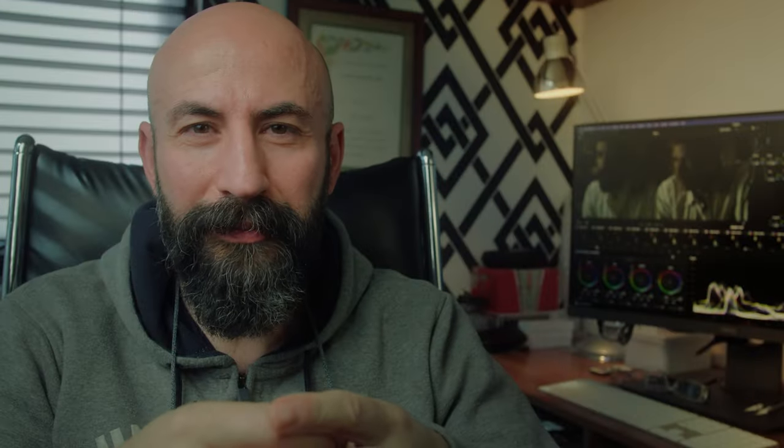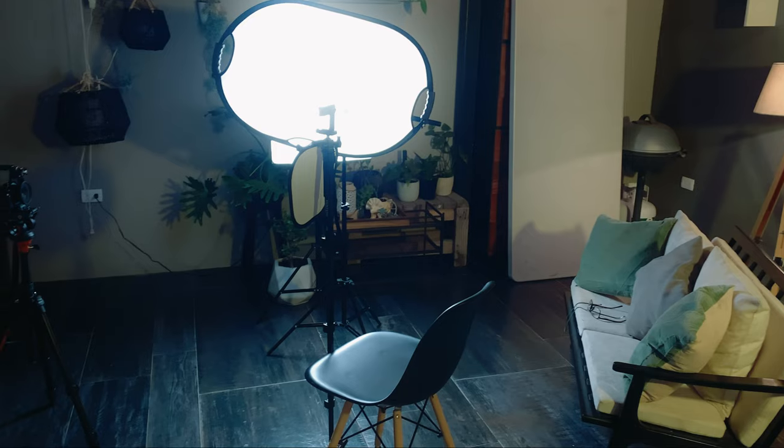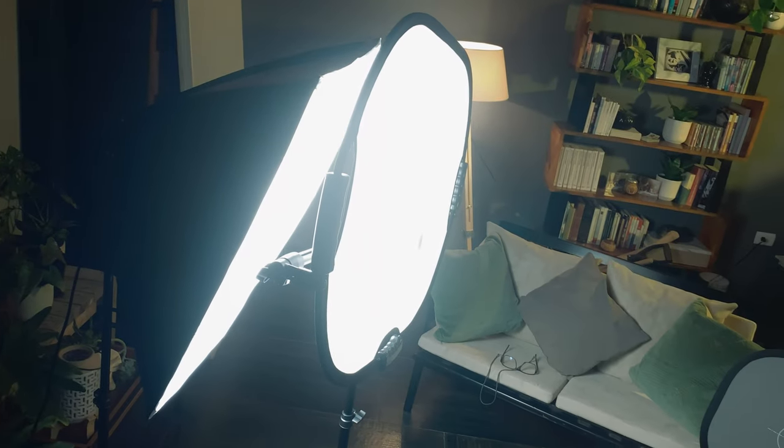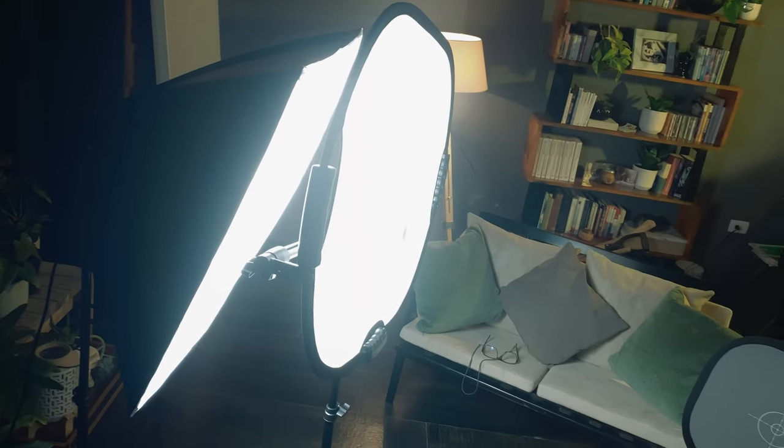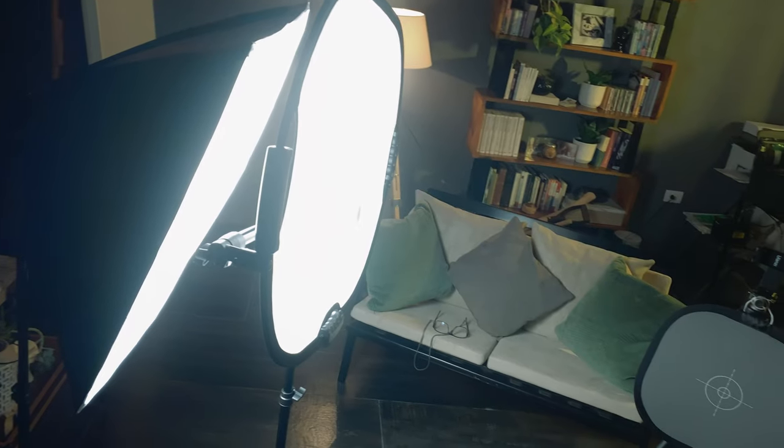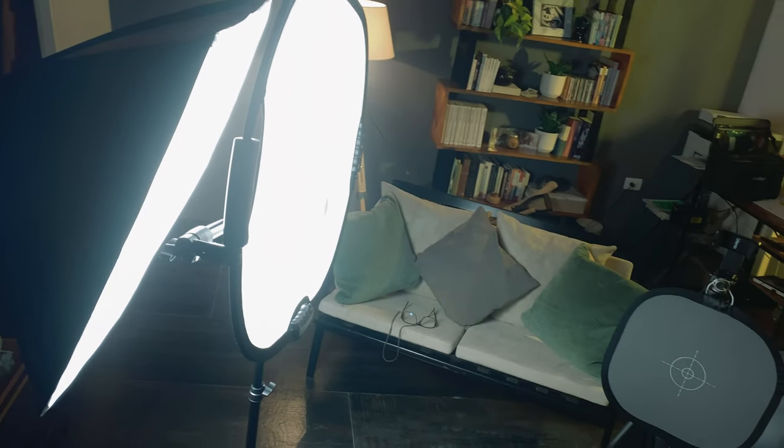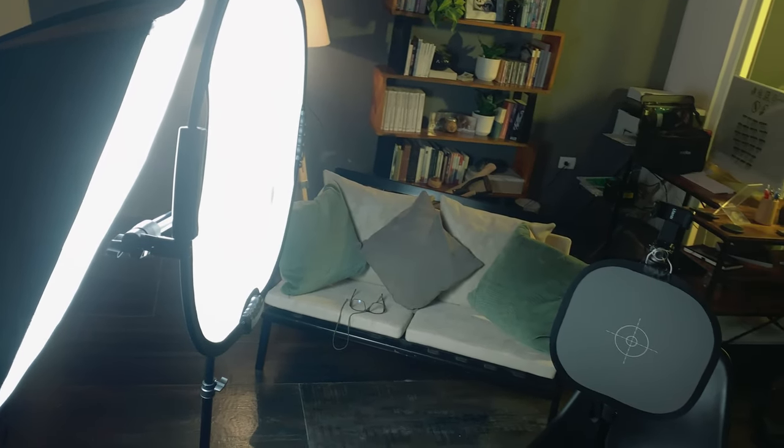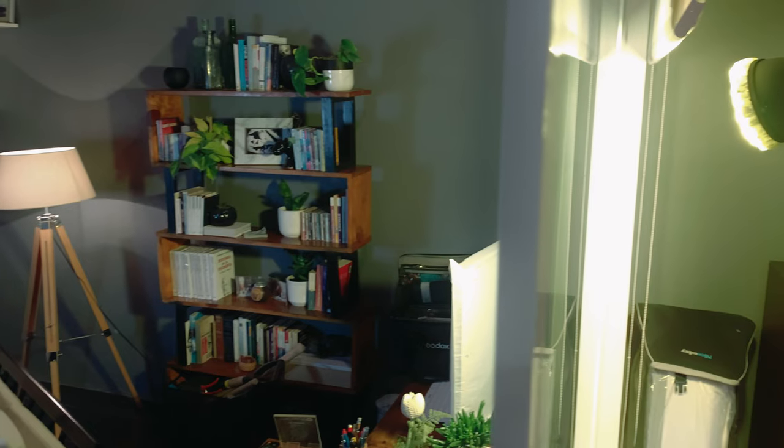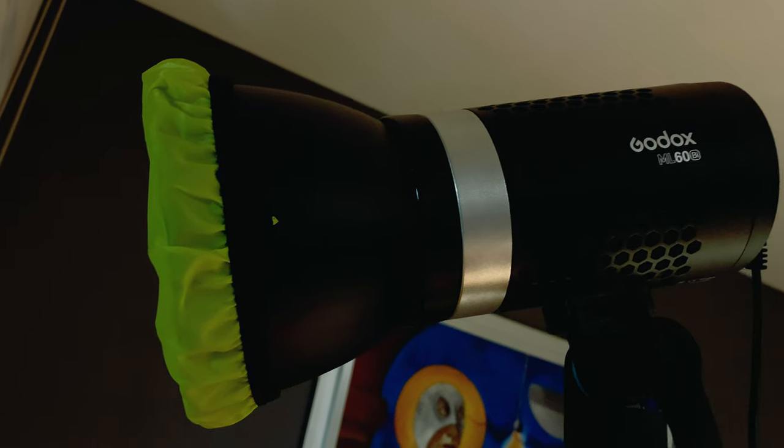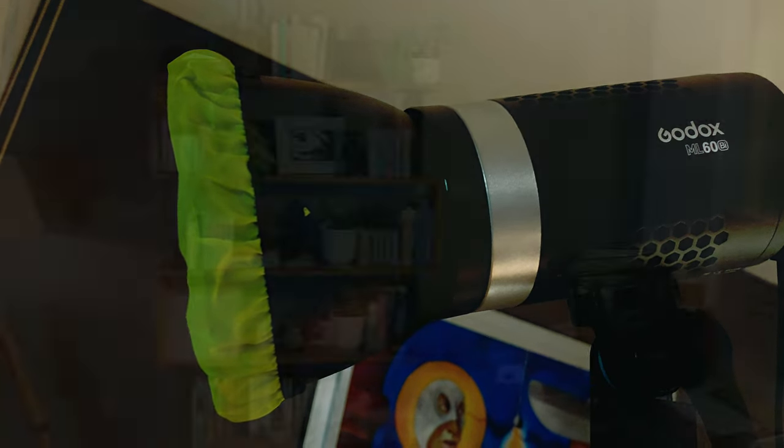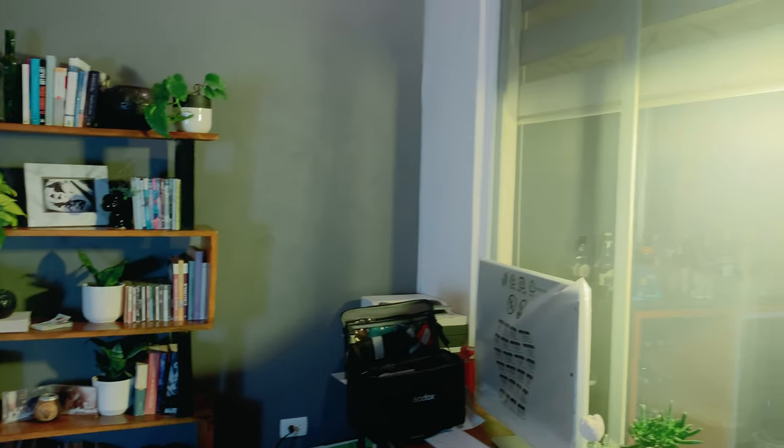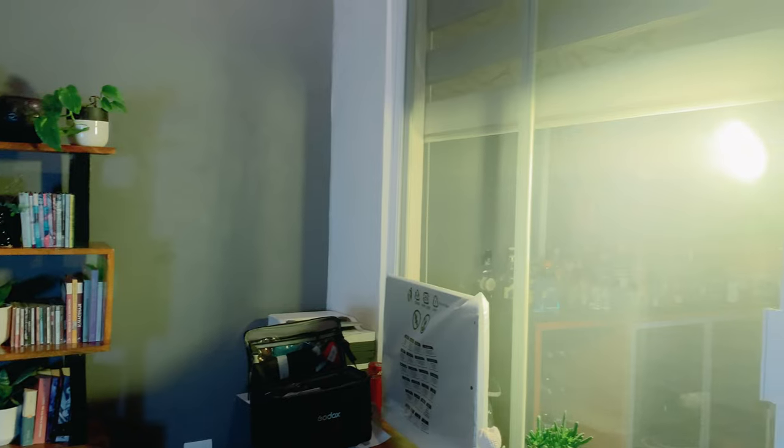So I used two lights, honestly the only two lights I own. A very cheap softbox ASCII light, whose light I have further softened by filtering it through a diffuser, and the COB light, the Godox ML60, that I used with a yellow filter to illuminate the background.